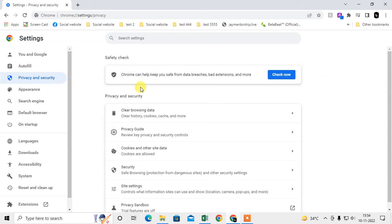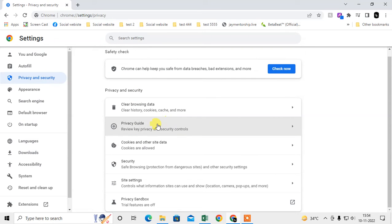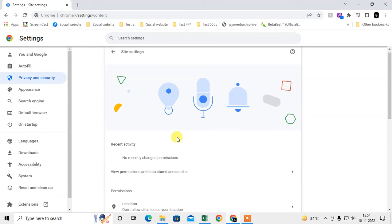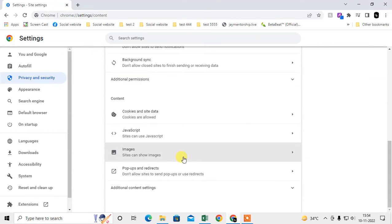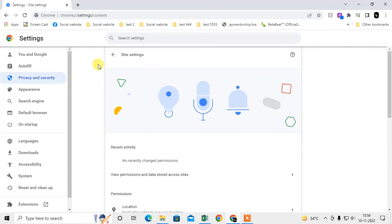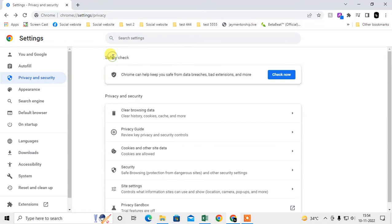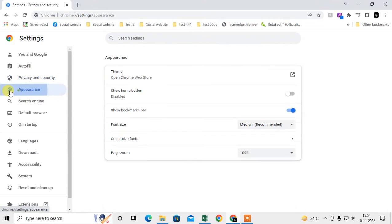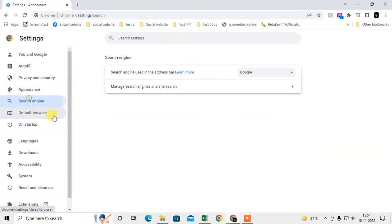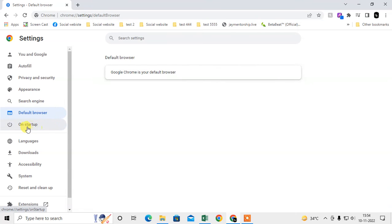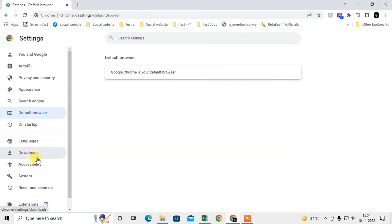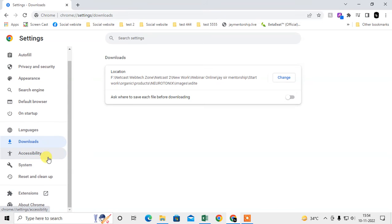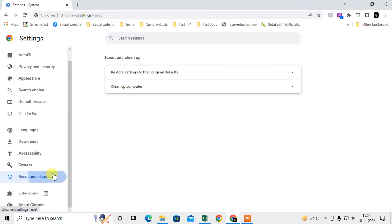This is Privacy and Security. You can clear browsing history, privacy guidance, and here you can see the site settings. You will have all the options. You can just check one by one. This is themes and all. Search engine, default browser - you can make Google as a default browser. And this is Startup, Language setting, Download setting, all settings. This is Reset and Cleanup.